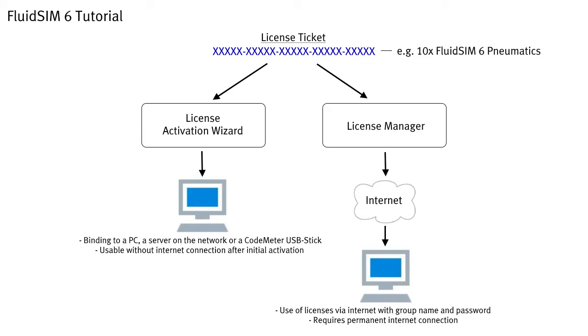These so-called online licenses, which can be used via internet by students, for example at home, are managed by you with the license manager. The access to these licenses is provided to your students via user groups, which can be created individually and with a specific time restriction via the license manager. Using the integrated chat function, you can get in touch with your students to support their studies.